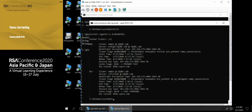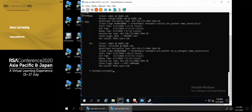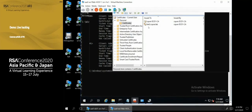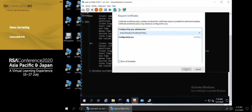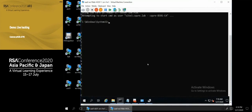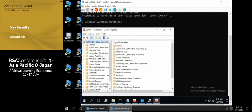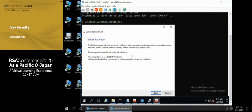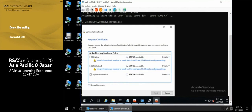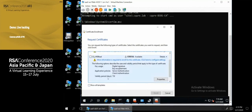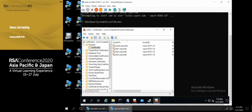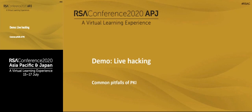Remember: you need to secure your certificate templates. This template allowed two dangerous things simultaneously — the subject name can be supplied by the requester in 'certlm.msc', and it includes client authentication. No certificate manager approval was required. This is a really, really bad configuration — but it's a quite common misconfiguration we see at multiple client sites.